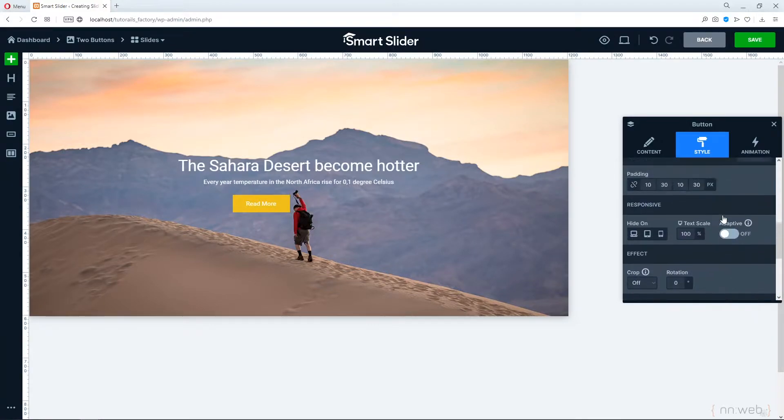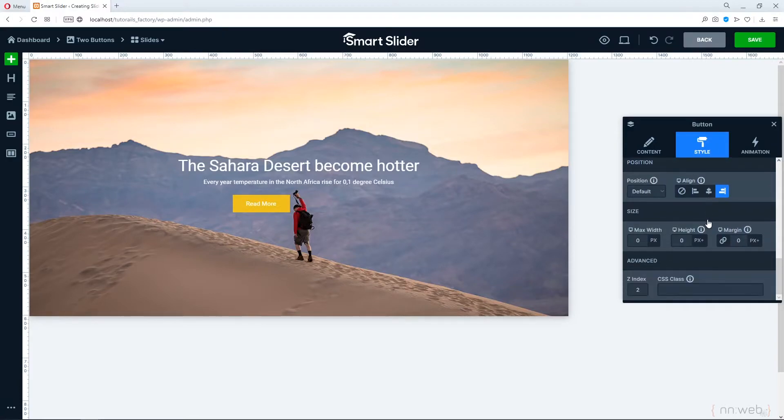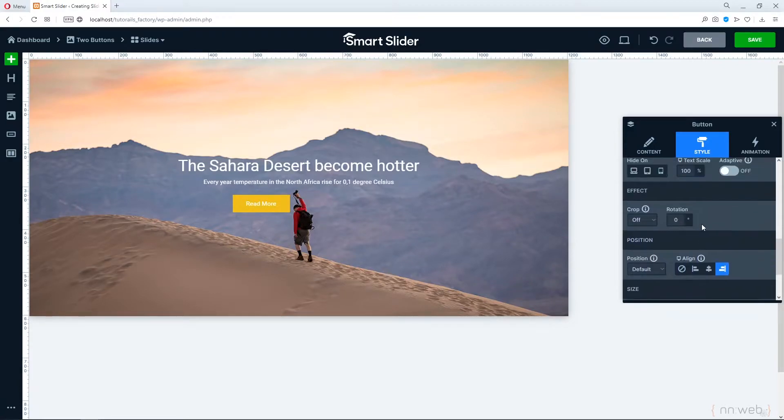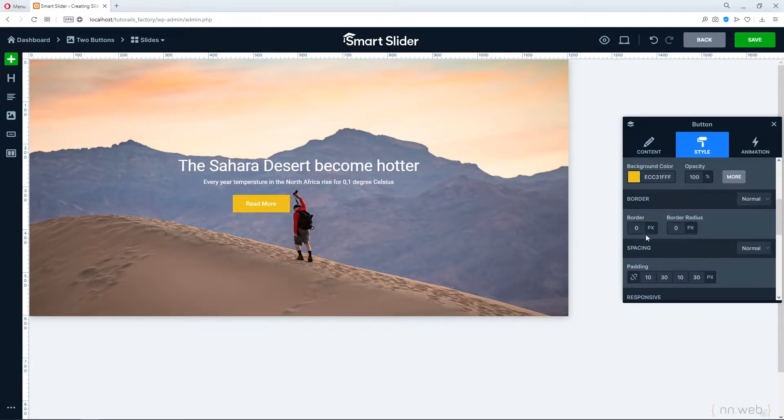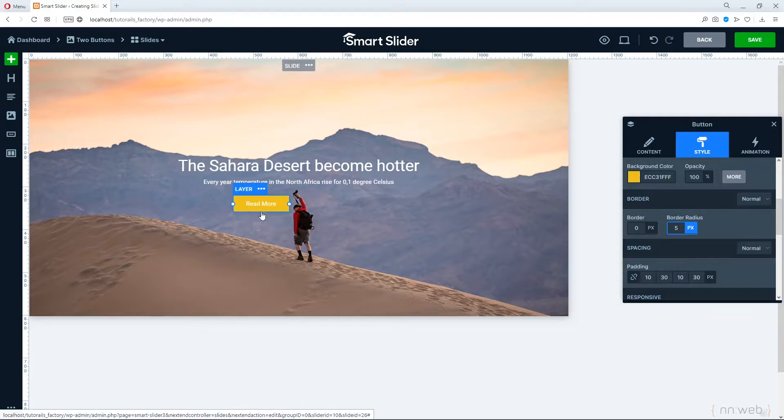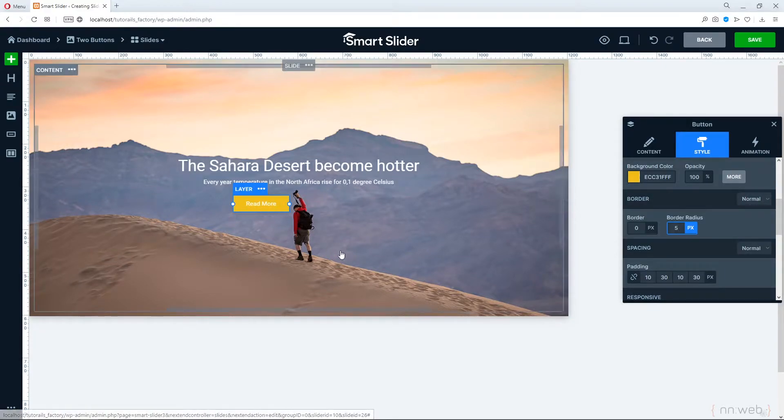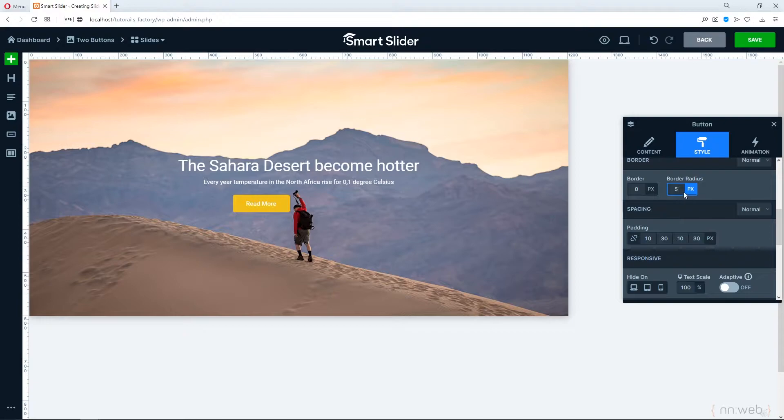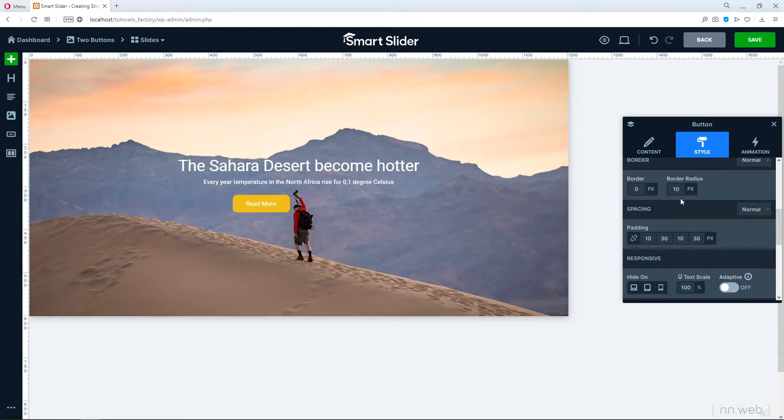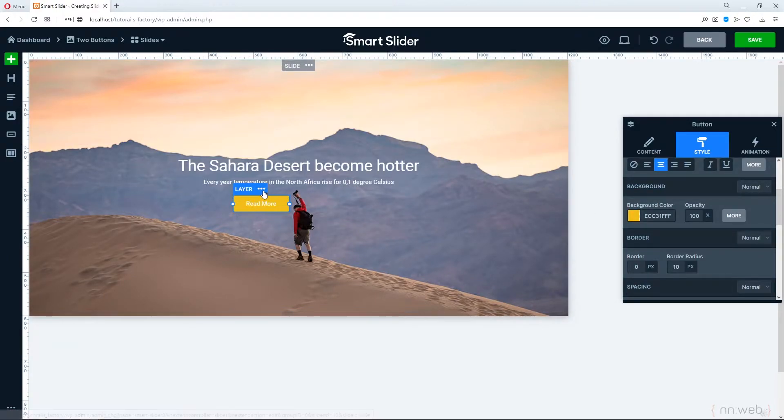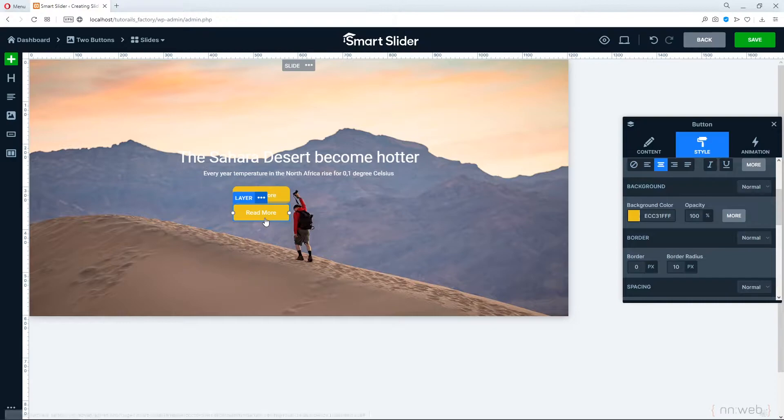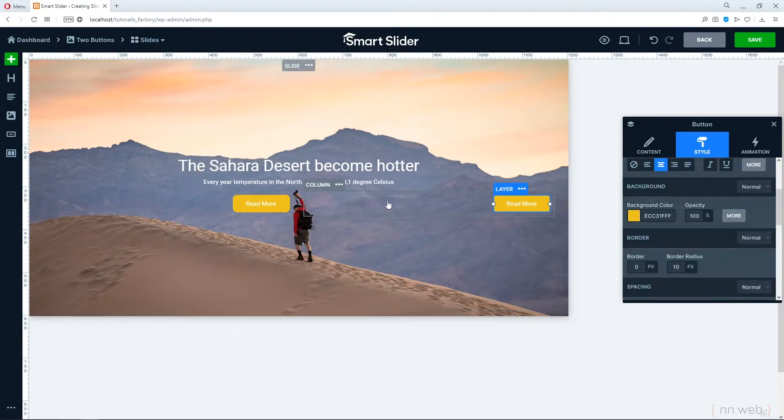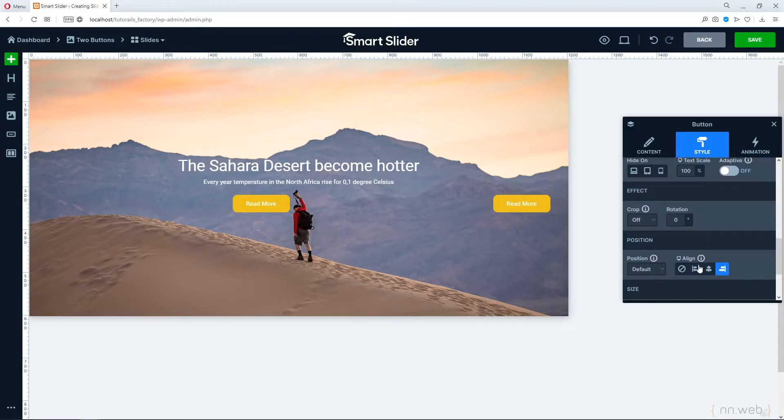And also, let me add border radius. Five pixels. And this is our color. And we can add 10 pixels for border radius. Now, let's copy this button. Duplicate and move it in the second column. Go to alignment and choose alignment left.